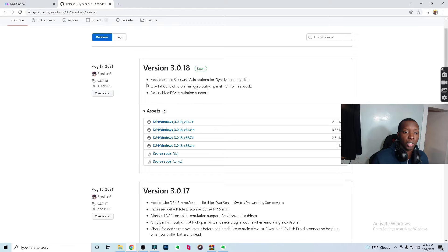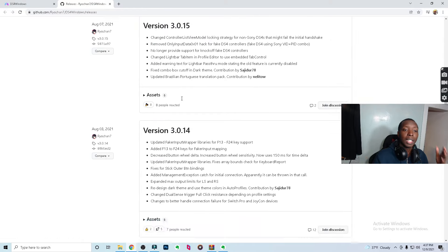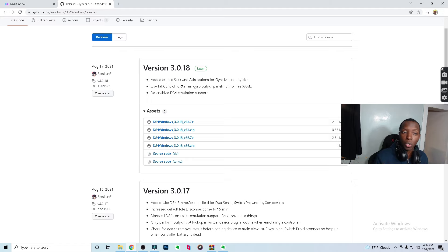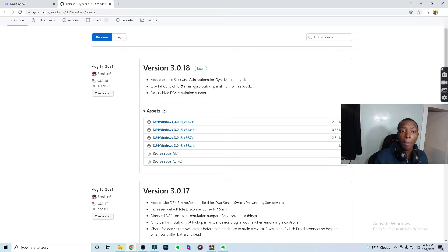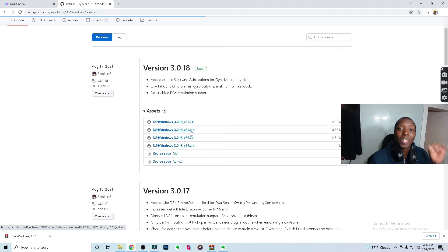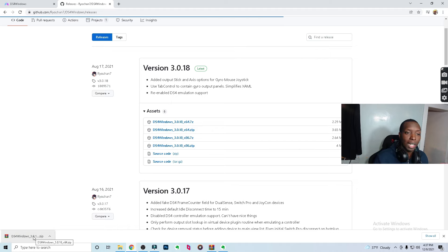There are multiple versions — 3.0.18, 3.0.17, and so on. As of this recording, the latest version is 3.0.18, which is what I'll be using. DS4 Windows versions are usually very stable, so it makes sense to go with the latest one, but if you're having problems, try 3.0.17 or 3.0.16. For now, we're going to download 3.0.18 x64.zip. Once clicked, it'll download.